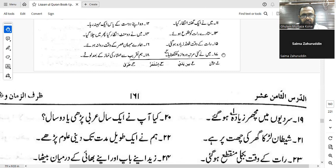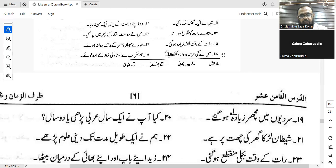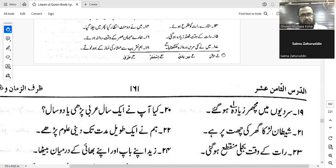Number sixteen: 'Our guests departed at Asr.' Dhahaba duyufuna 'asran — correct, very good. Number seventeen: 'I knocked at the door several times.' Qaraqtu al-baba iddata marratin. Yes — qaraqtu al-baba, or bil-babi. Qaraqtu al-baba iddata marratin — very good, correct.